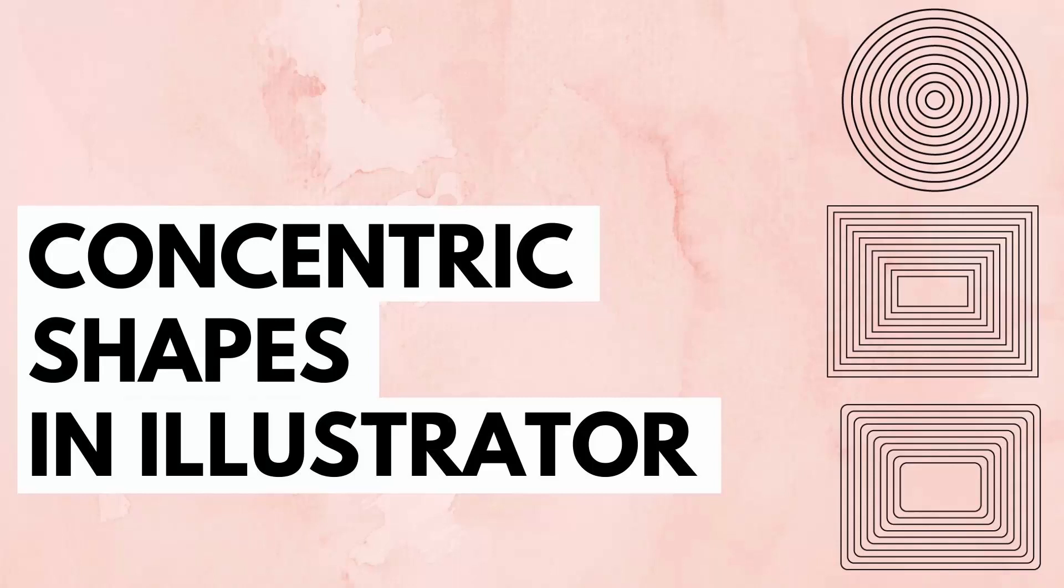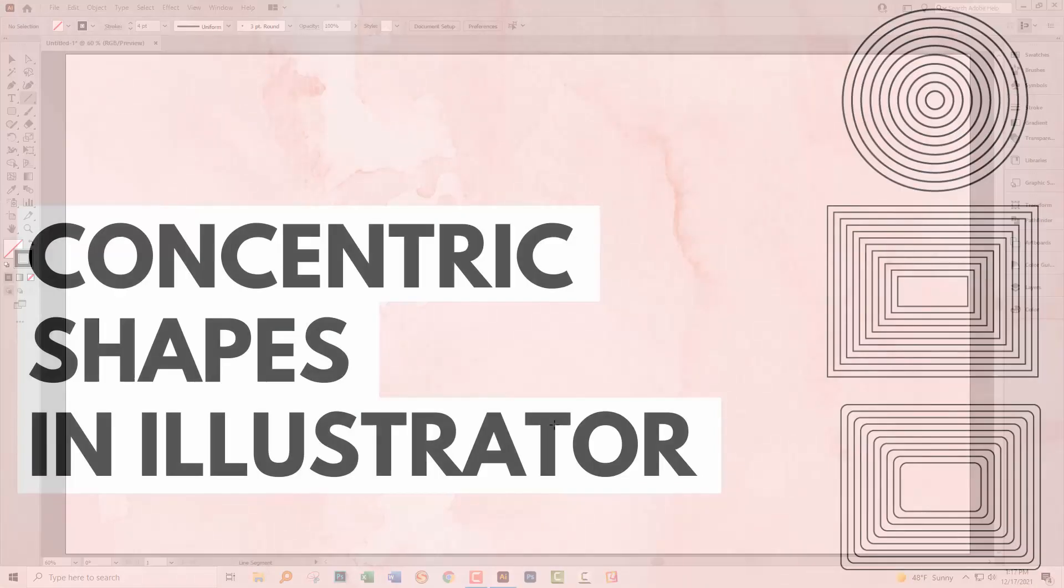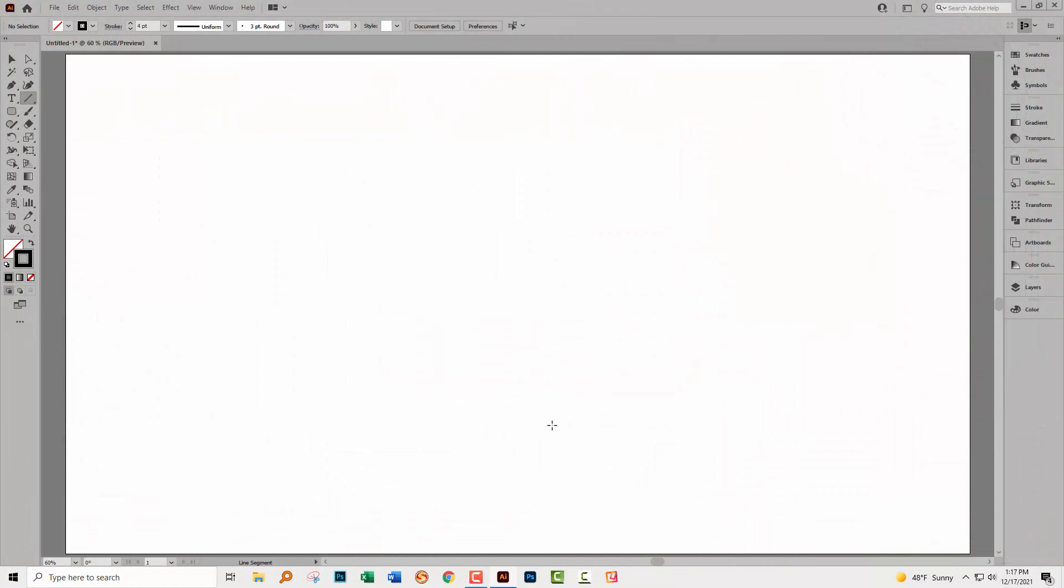Hello and welcome to this video tutorial. Today we're going to be creating concentric shapes in Illustrator. Sadly, not quite as easy as it might be, but I've got a whole series of techniques for you to create concentric shapes, concentric rectangles, circles, and rounded rectangles in Illustrator.